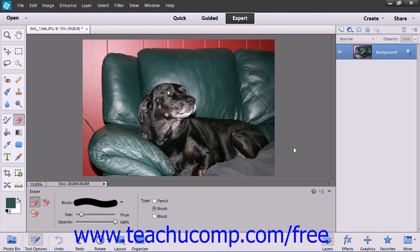You can use the Magic Eraser tool to change similar pixels throughout an image. If you use this tool in the background layer or in a layer with locked transparency where you cannot edit the transparent pixels, the pixels will change to the background color. Otherwise, the pixels will be erased to transparency. You can use this tool to only erase contiguous or touching pixels, or all pixels that are similar in color.